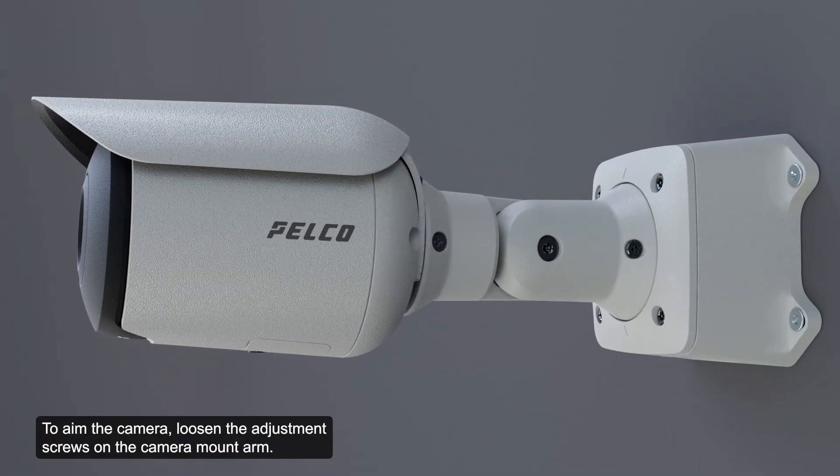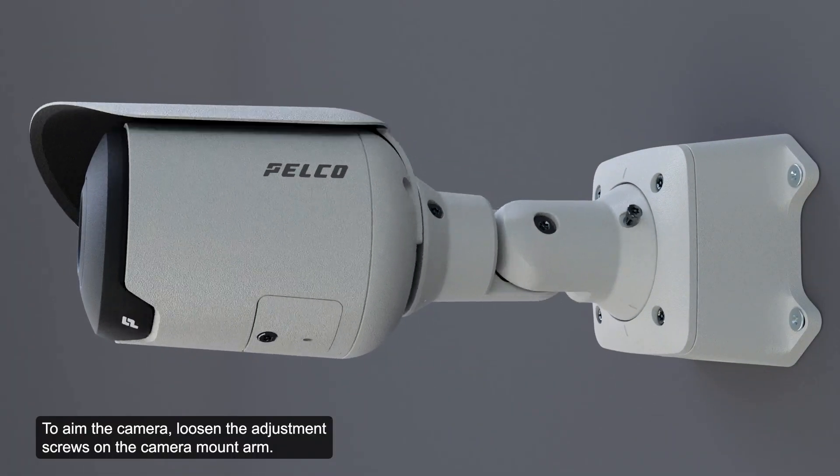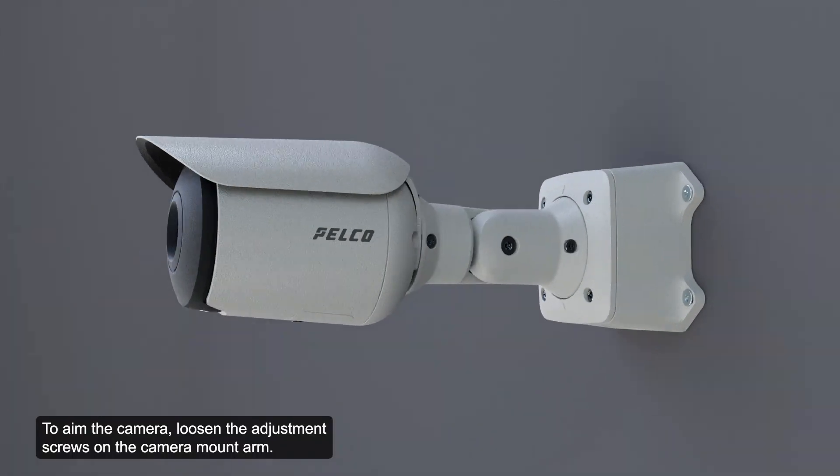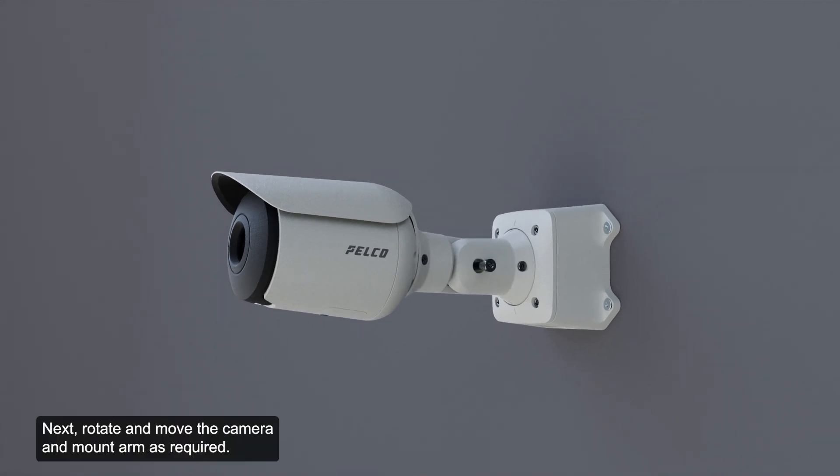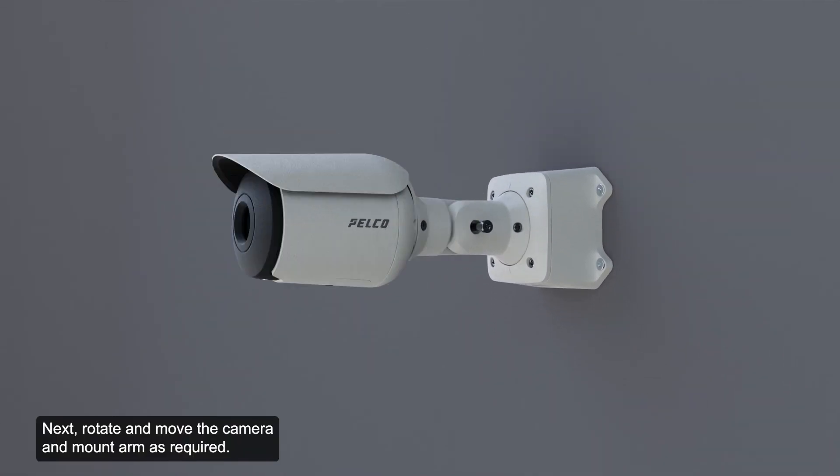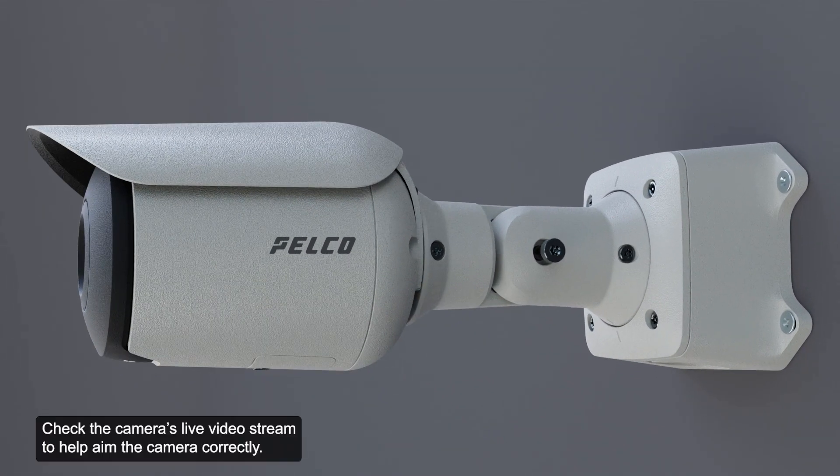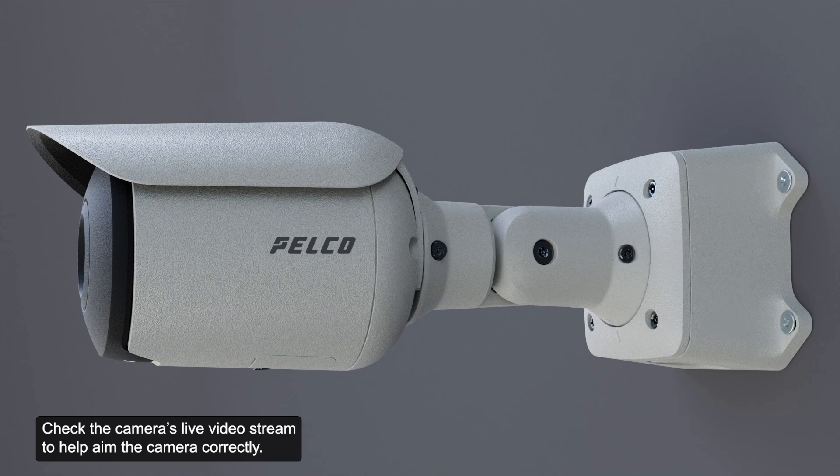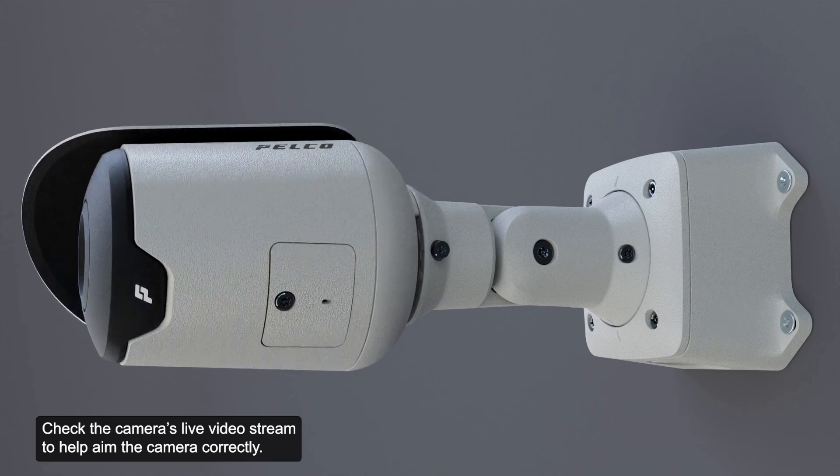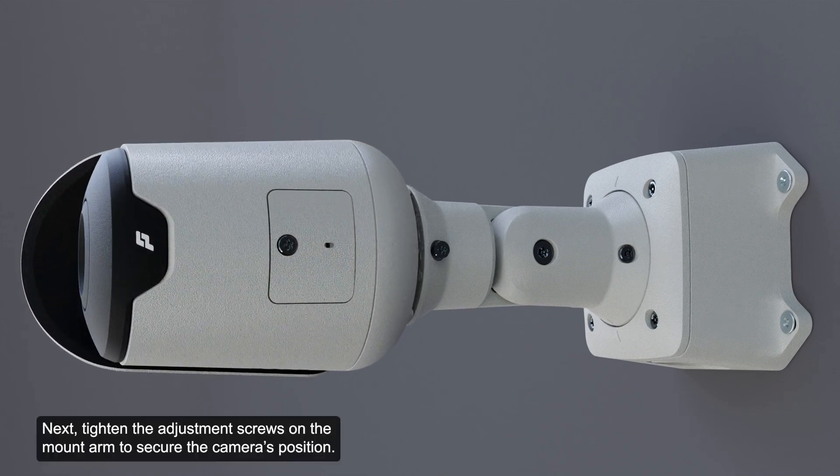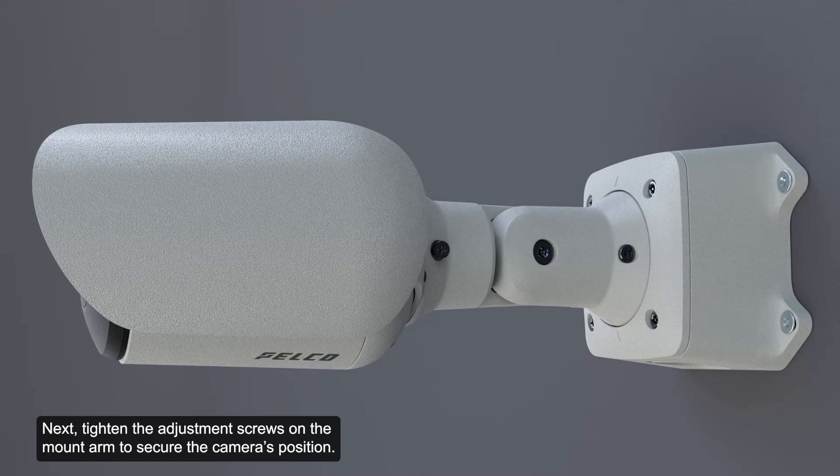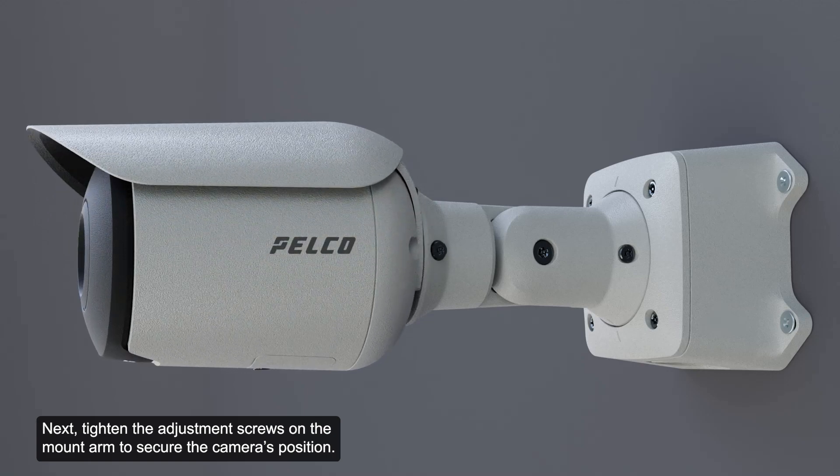To aim the camera, loosen the adjustment screws on the camera mount arm. Next, rotate and move the camera and mount arm as required. Check the camera's live video stream to help aim the camera correctly. Next, tighten the adjustment screws on the mount arm to secure the camera's position.